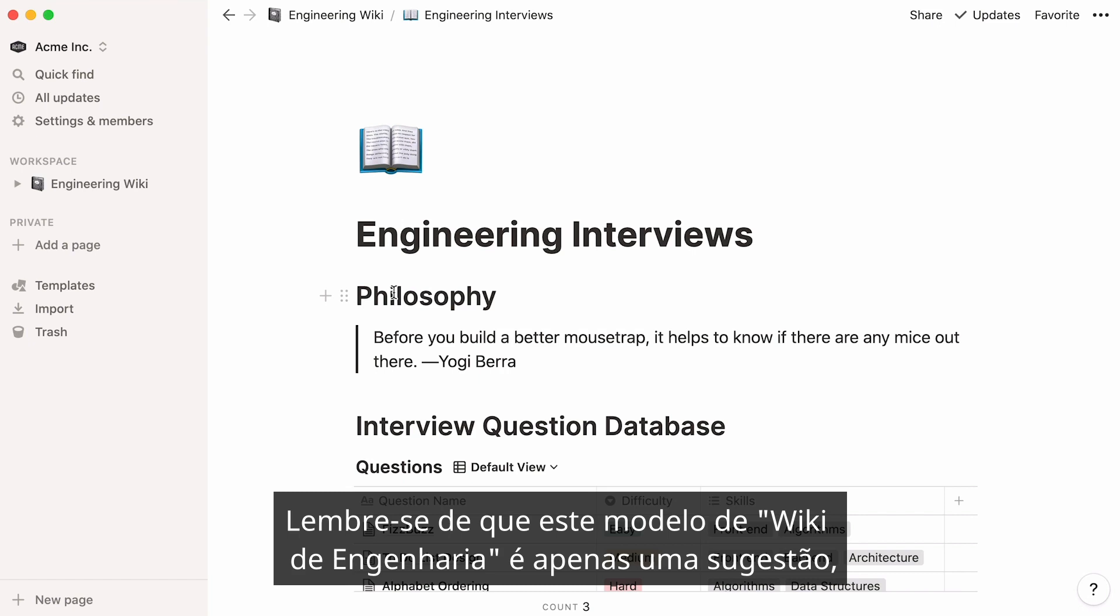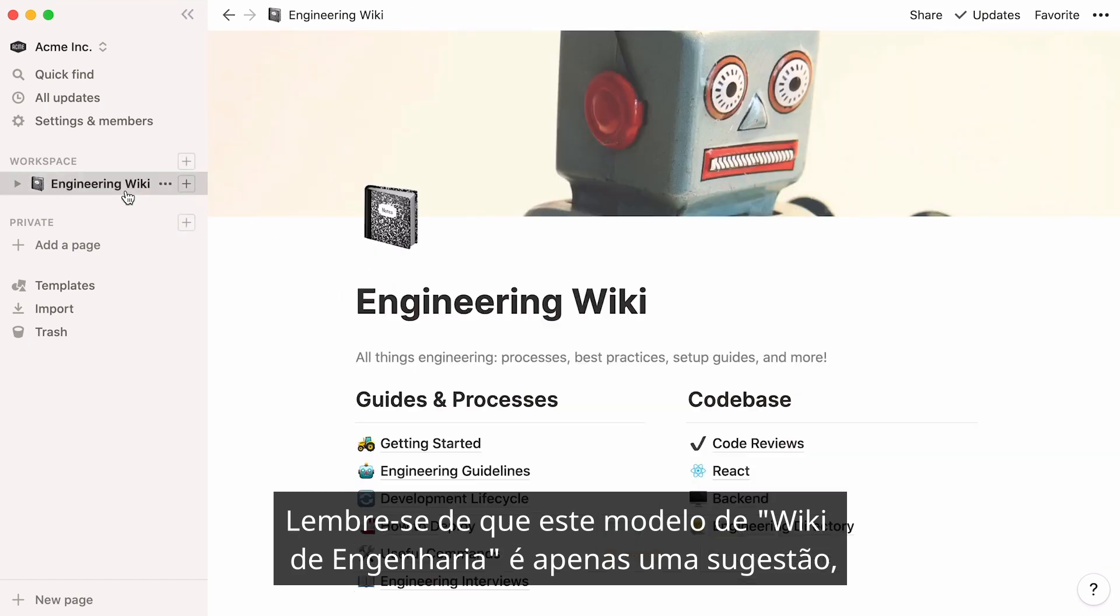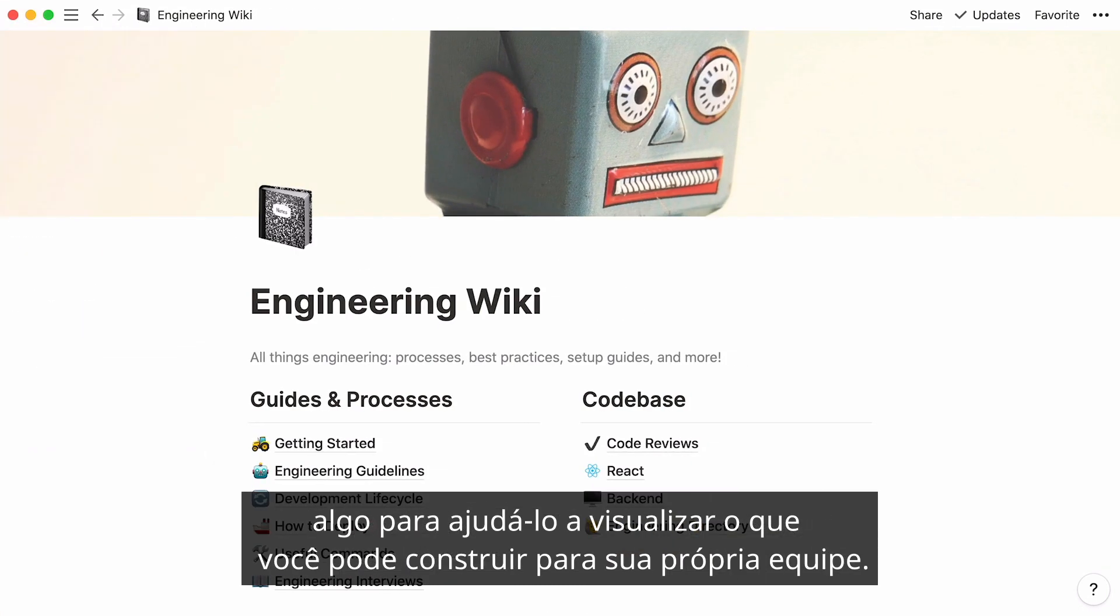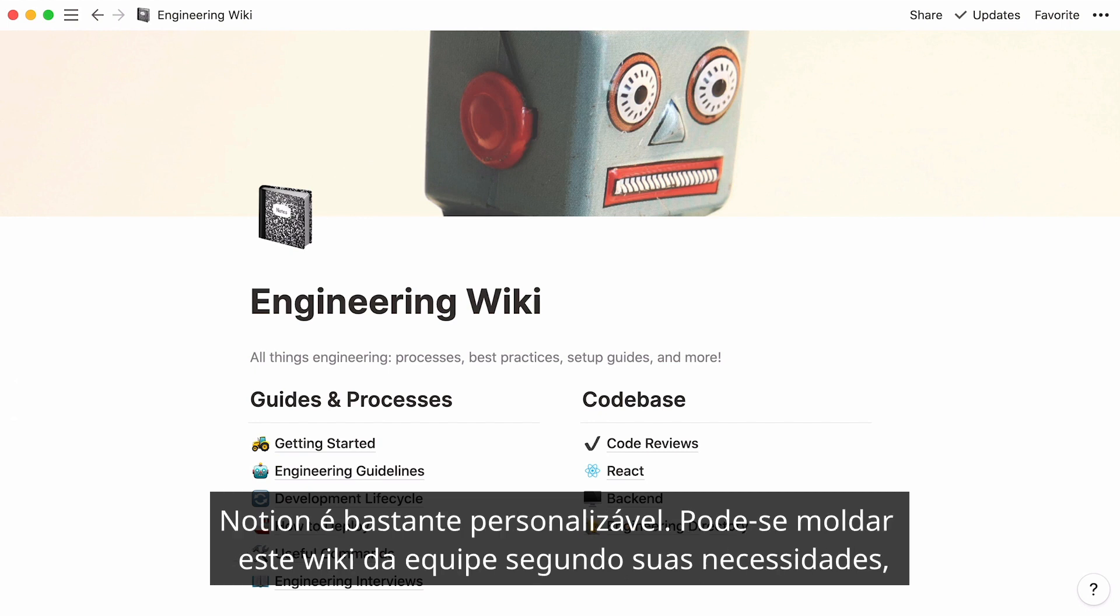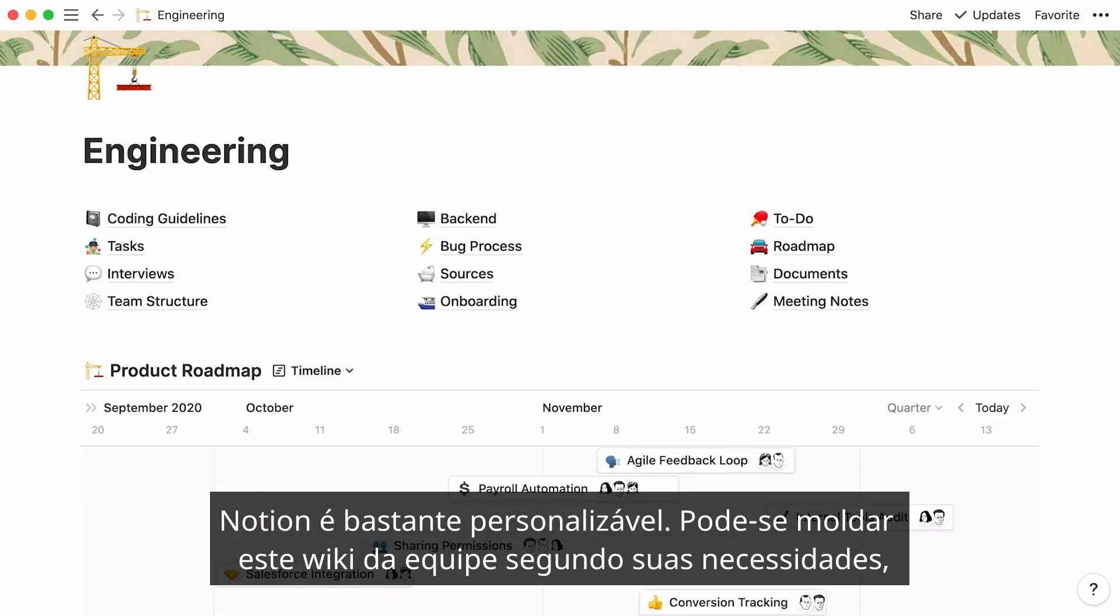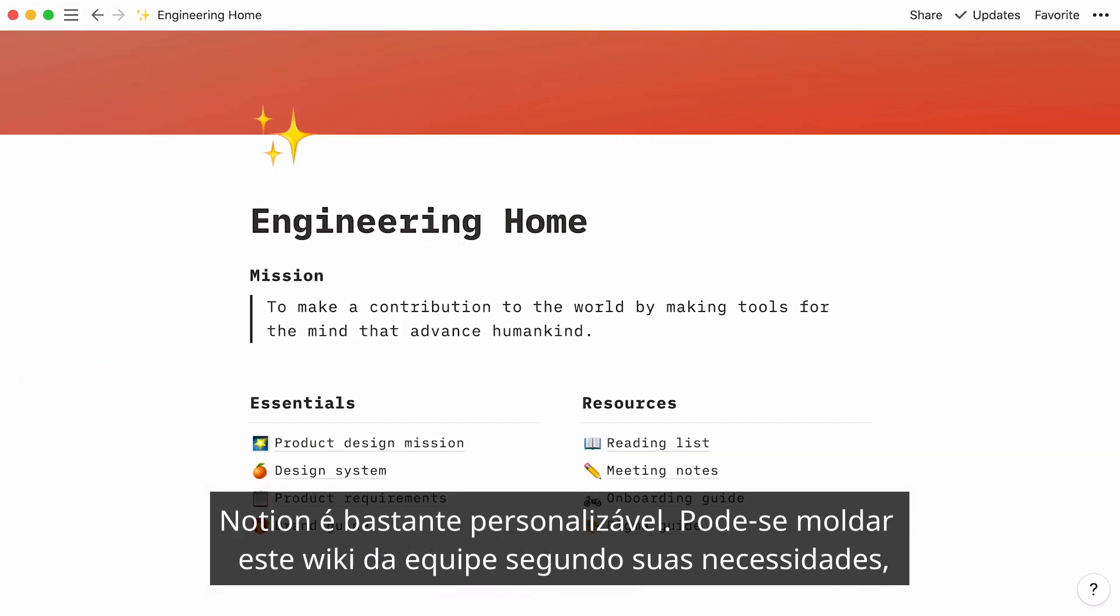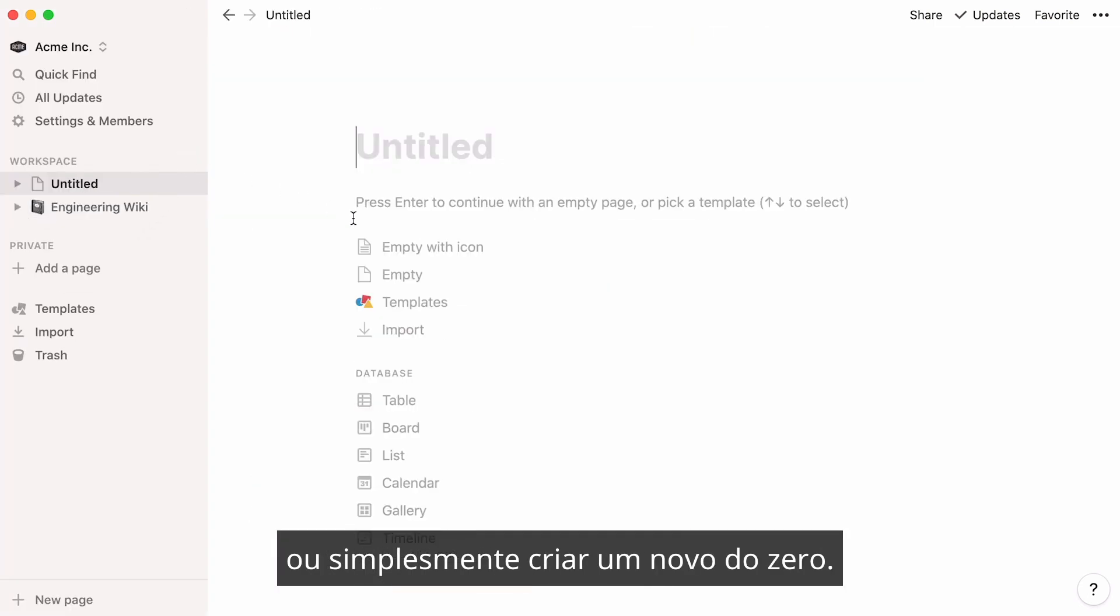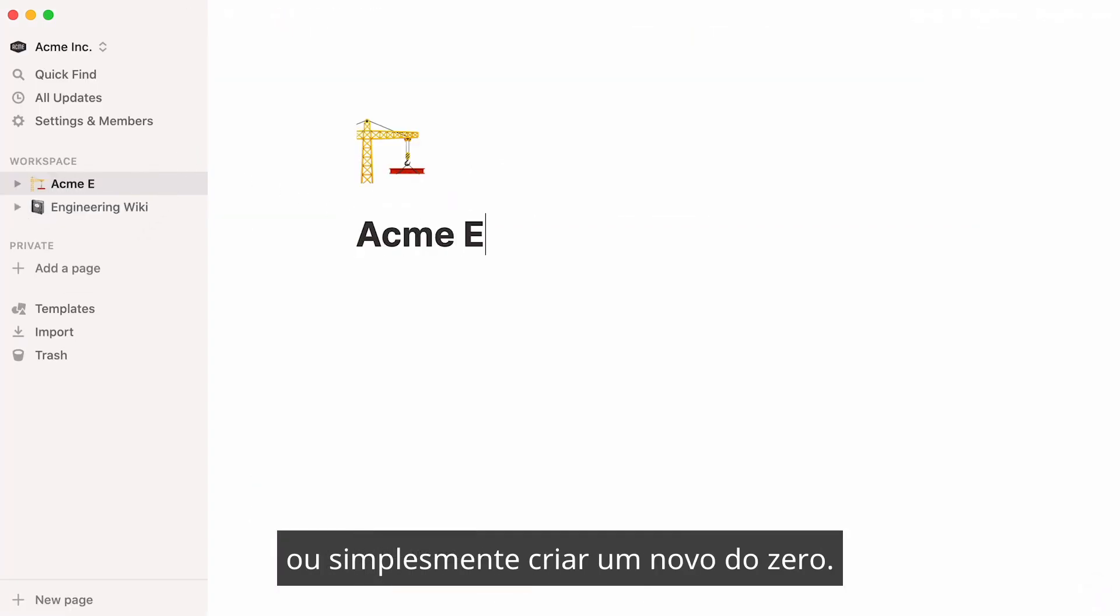Remember that this engineering wiki template is just a suggestion, something to help you visualize what you could build for your own team. Notion is highly customizable, so you can shape this team wiki to your needs, or simply create a new one from scratch.